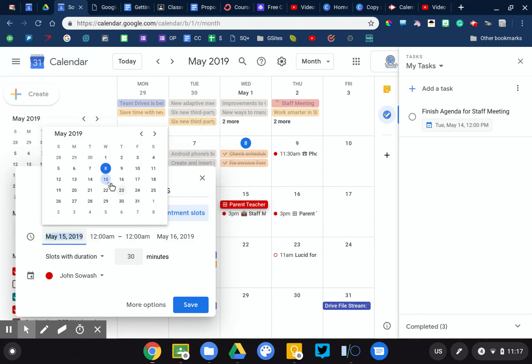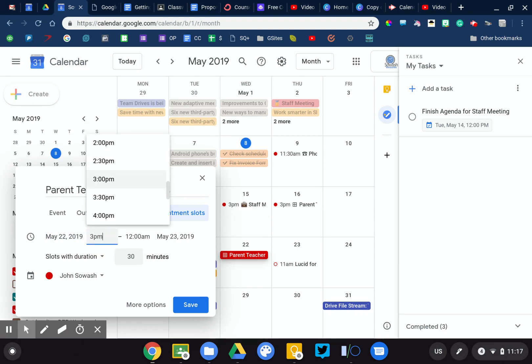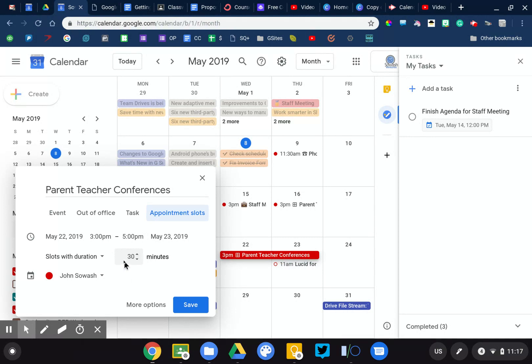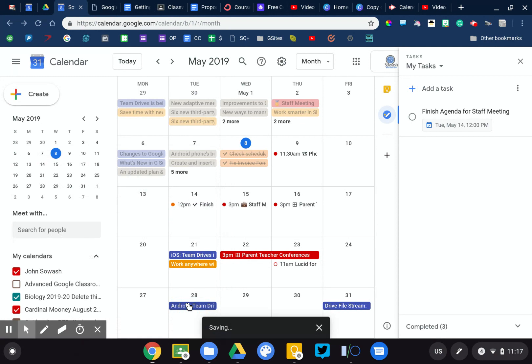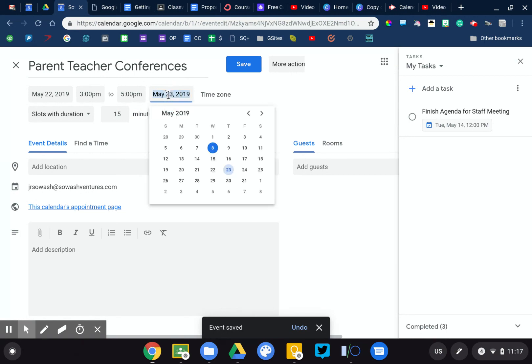Those conferences are going to take place on the 22nd between 3 p.m. and 5 p.m. in 15-minute increments. Okay, so you set that up. Go ahead and save that. And it's going to place that on my calendar. Let me adjust the time here. One day. There we go.